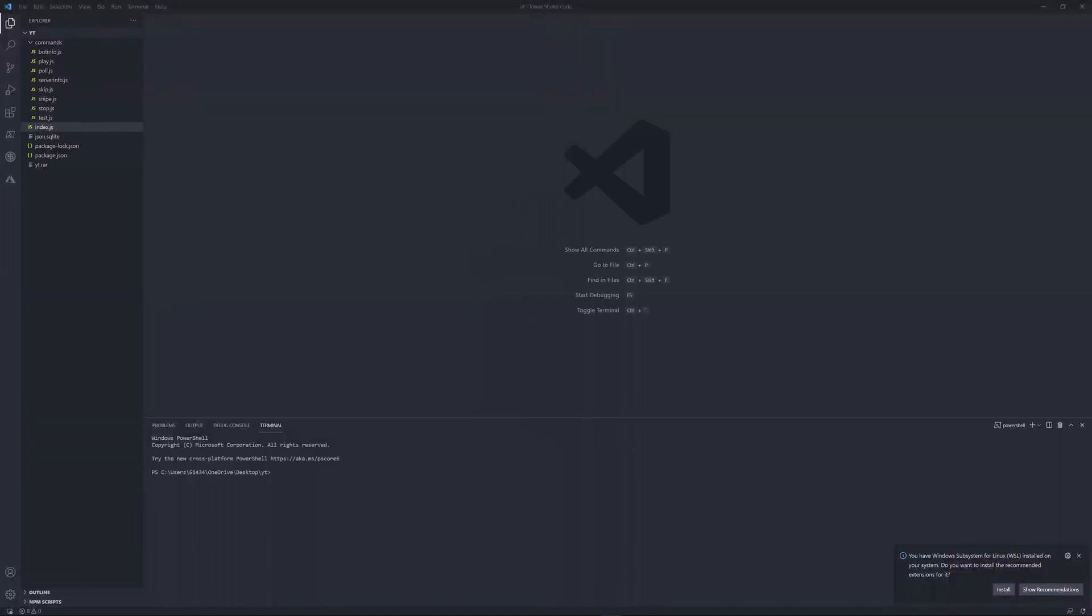Hello guys, welcome back to a brand new discord.js v12 tutorial. Today we're going to be making a radio command using this API found from a website from Google. So let's hop right into it.